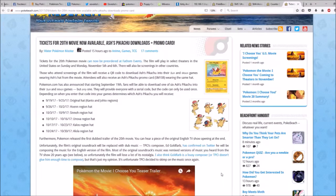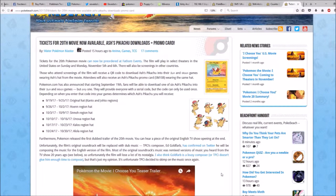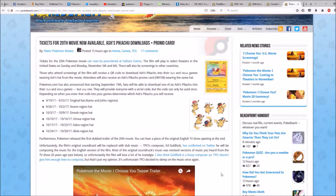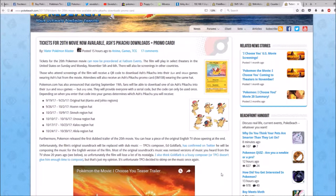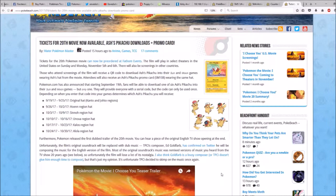Hey everyone, this is Professor Illusion 8. Tickets for the 20th movie are now available. Ash's Pikachu downloads plus promo cards.